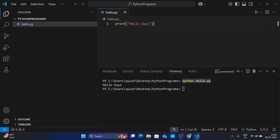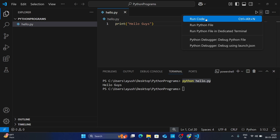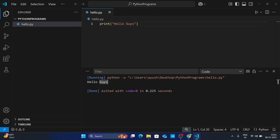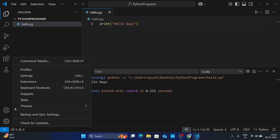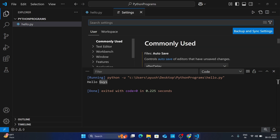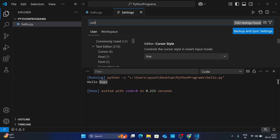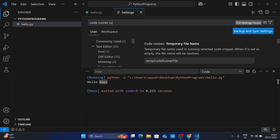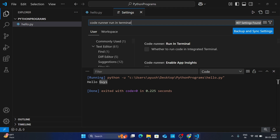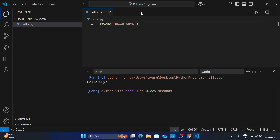Now let's run the program automatically through Code Runner. Click the drop-down and click 'Run Code'. You can see the output appears, but it is not in the terminal. To fix this, click the gear/settings icon, go to Settings, and search for 'code runner run in terminal'. Enable that option by marking it, then close the settings.